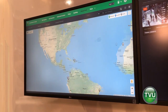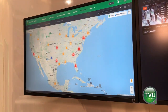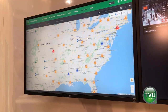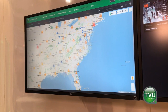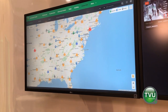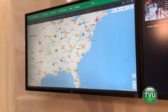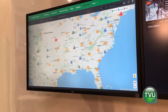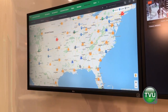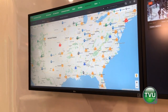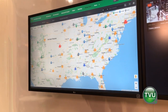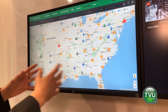If we zoom in here a little bit to the United States, you can see there's a whole bunch of different Grid sources around. The idea here is that users can come to find their sources that they already have access to and control them from this interface.